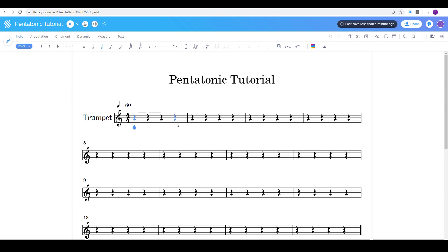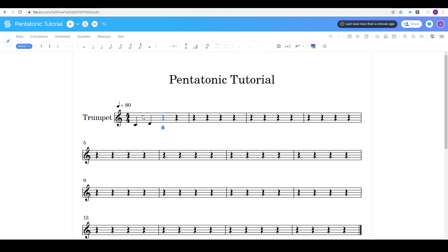So the easiest way to put notes on my staff is just by clicking on them and dragging them where I want them to go. So the first measure I'm gonna make is just a regular pentatonic scale.